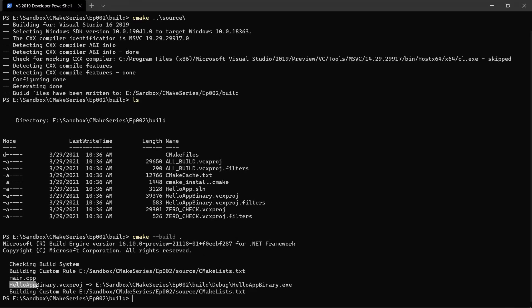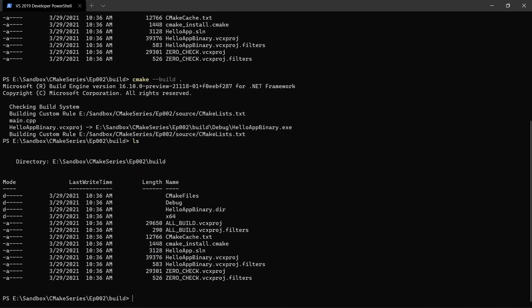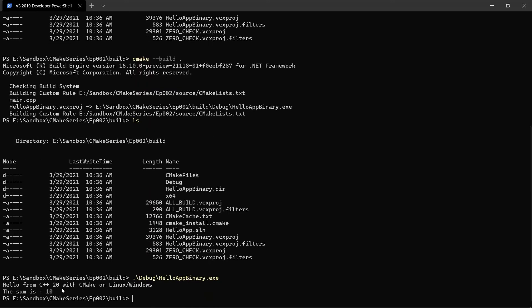You see it is generated in this folder here. If we do ls, you're going to see that we have our project generated. We can go into debug and run the hello app binary, and we're going to run our program here. And notice that we didn't have to worry about the details of the underlying build system.